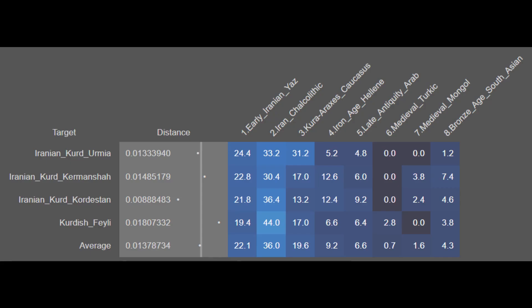Here are the breakdowns for the Iranian Kurds. They are on average 22.1% early Iranian or Aryan, 36.0% Iran Chalcolytic, 19.6% Khoraraxis, 9.2% Iron Age Hellenic, 6.6% Late Antique Arab, 0.7% Medieval Turkic, 1.6% Medieval Mongol, and 4.3% Bronze Age South Asian. The Kurds are again mostly of Aryan, Iran Chalcolytic, and Khoraraxis ancestry, though their Aryan ancestry is a bit deflated while their Khoraraxis ancestry is inflated. There is also no Sub-Saharan African ancestry. The Kurds show a great degree of genetic continuity and less foreign ancestry compared to other Iranians, though also less Aryan ancestry.